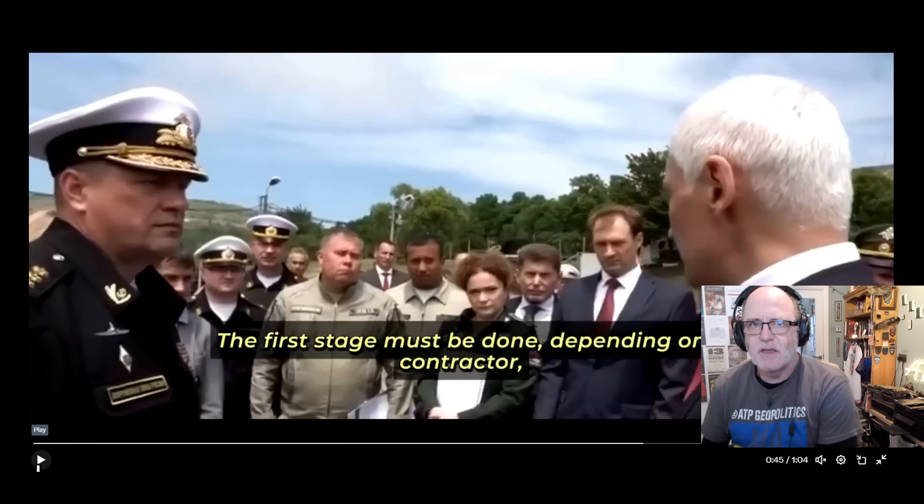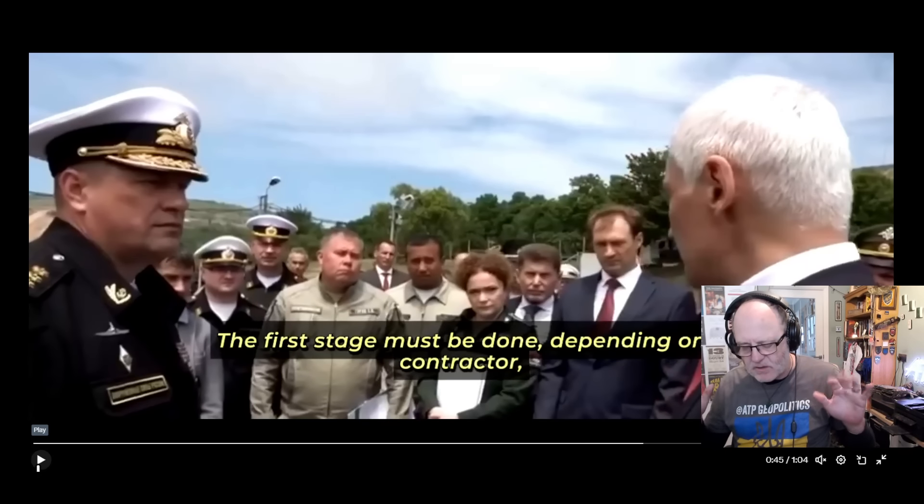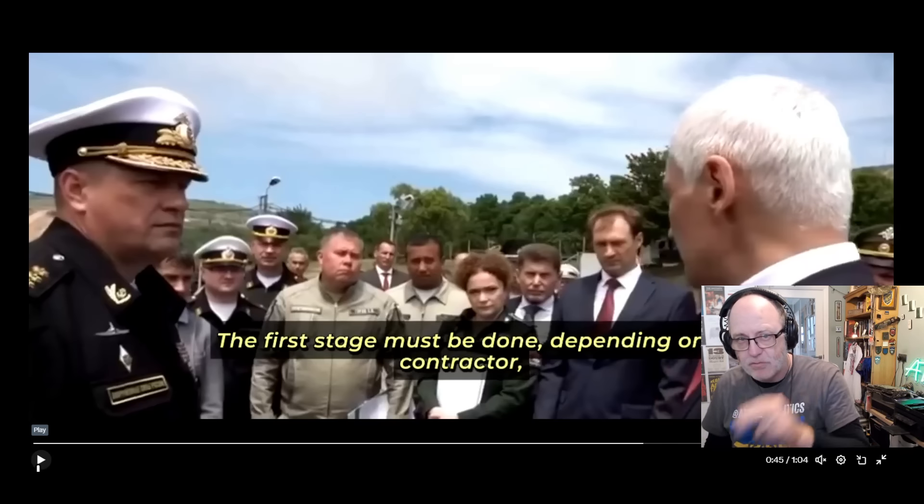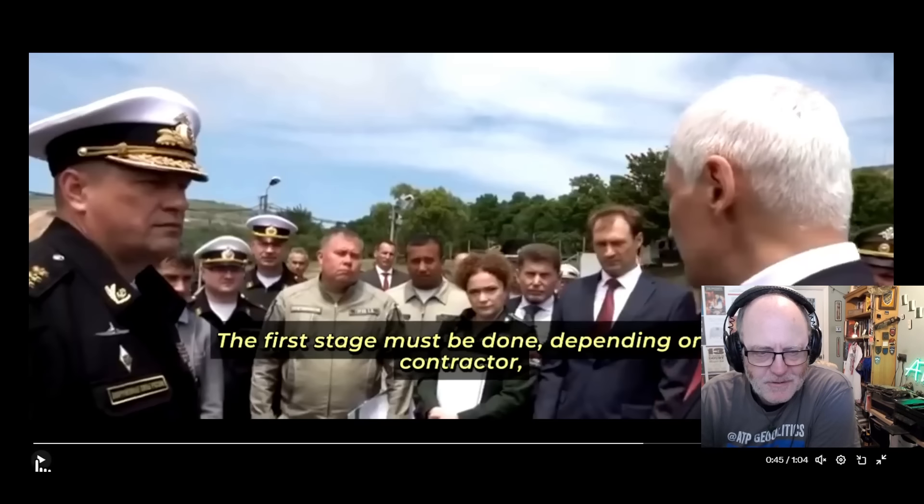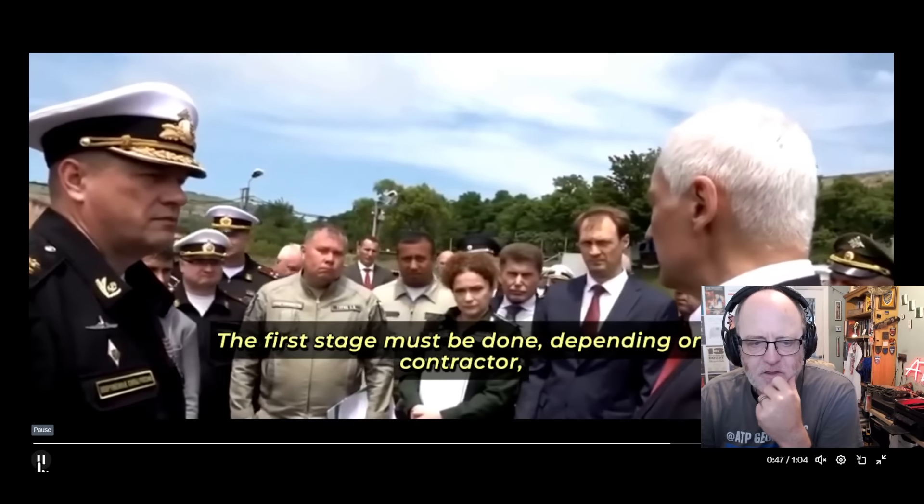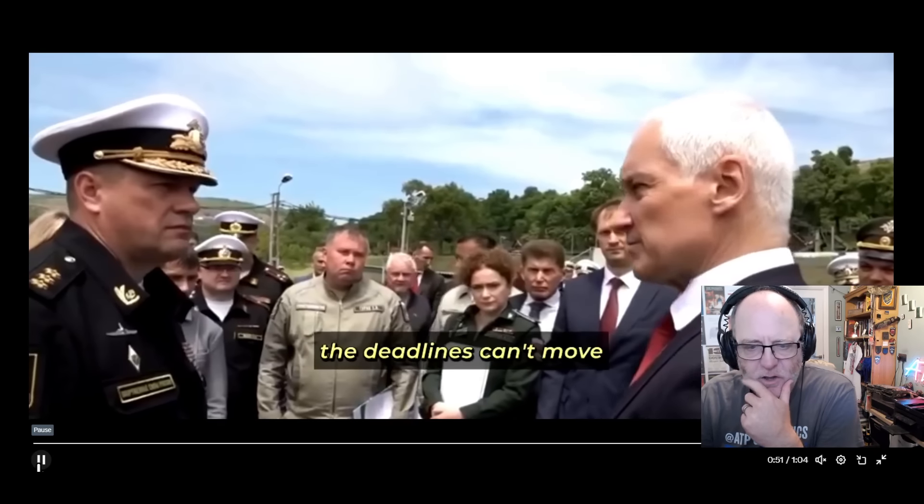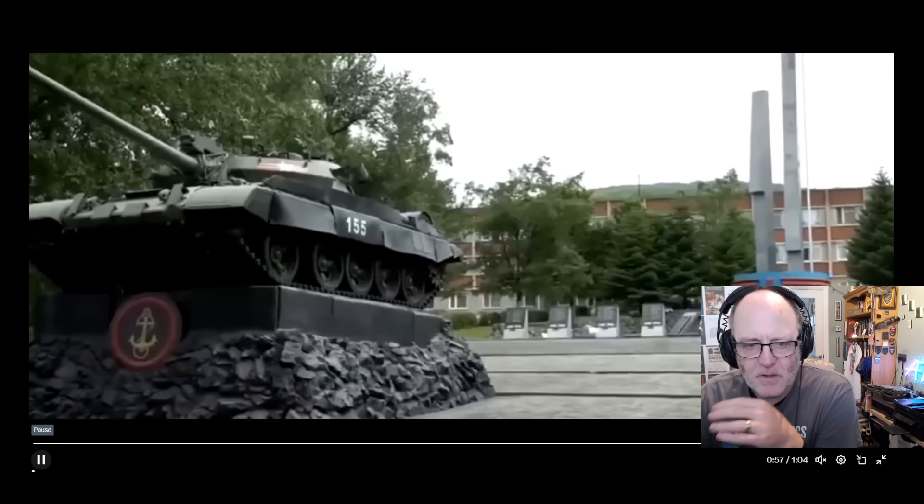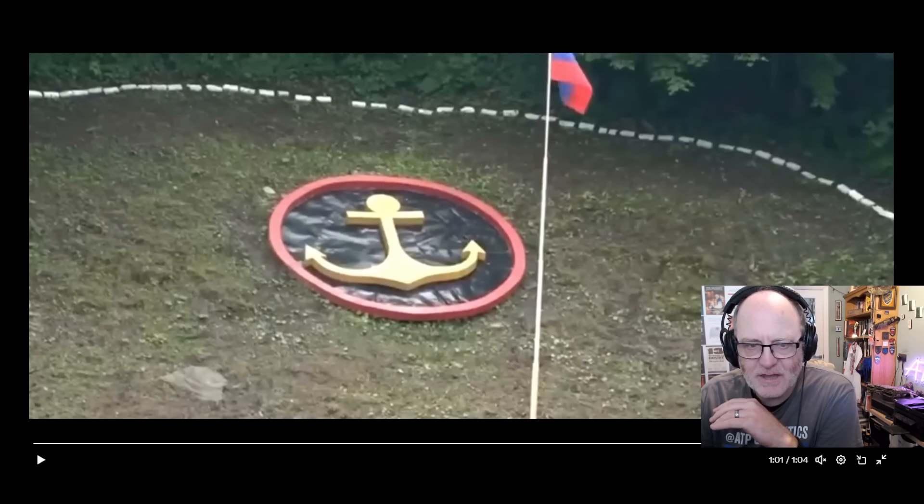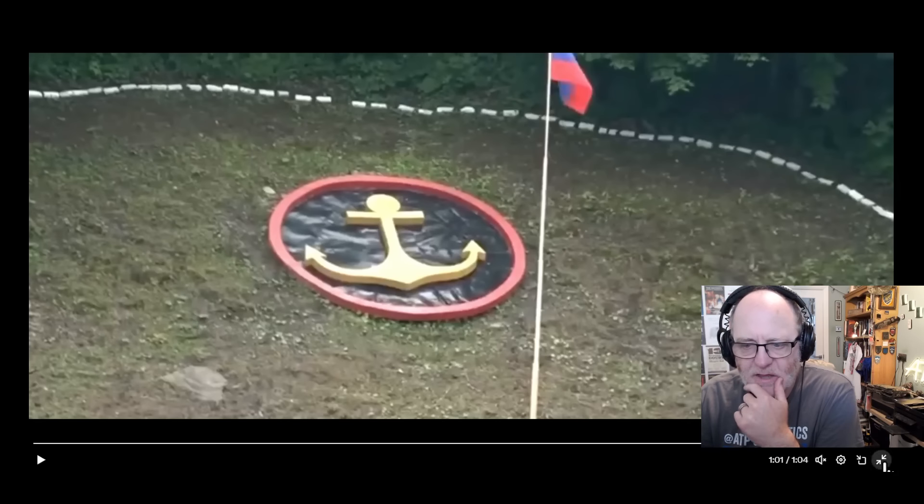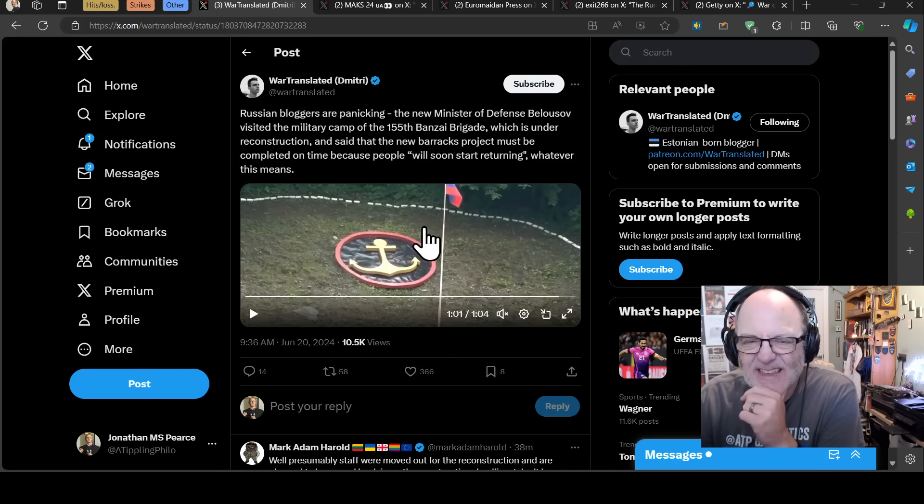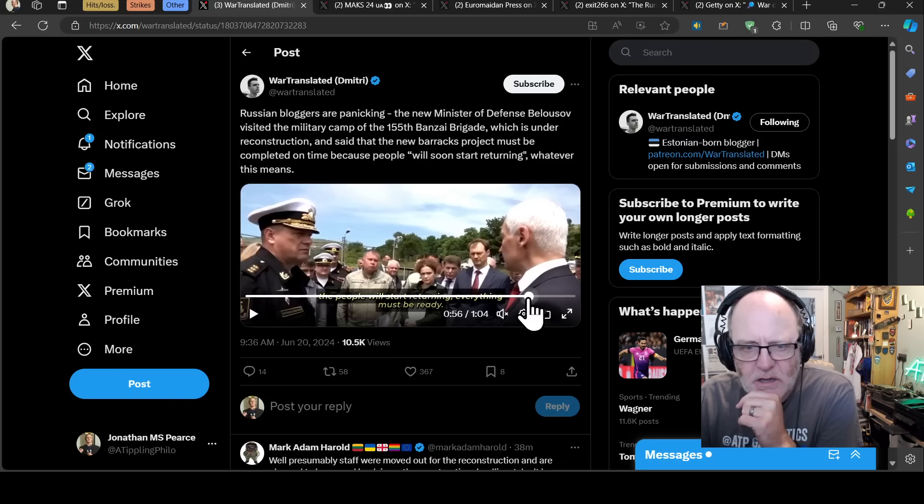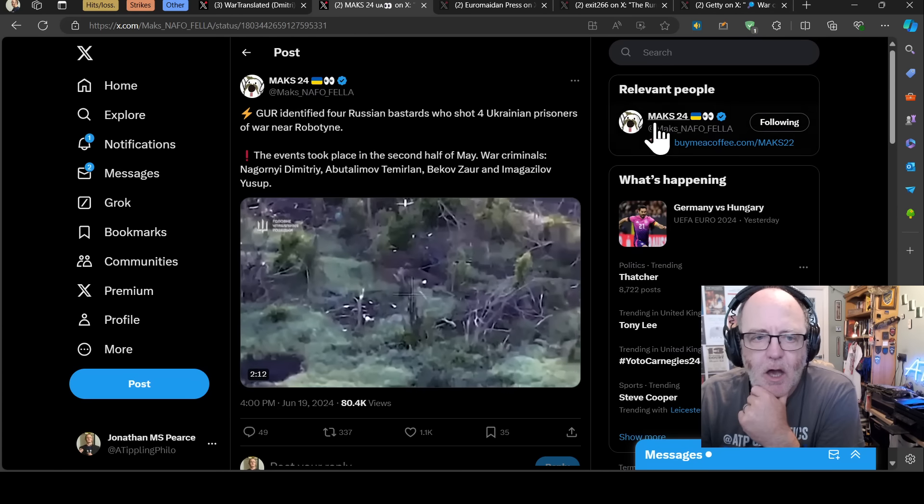Don't even think of not delivering on time, he says. We understand the social responsibility. No, it will be your criminal responsibility, just in case. So it's like if you don't get this done on time, yeah, we understand our social responsibility to get this done on time. No, no, no, mate. It's your criminal responsibility. If you don't get it done on time, you'll be in prison. And he's saying it's on public, on TV. I just find it quite fascinating. Like I always say, concentrate on the little things. The first stage must be done depending on contractor, says Belousov. The deadlines can't move. The people will start returning. Everything must be ready. And it's that last bit that's significant there. The people will start returning. So it must be 155th Naval Infantry Brigade. There you've got an anchor there. So Marines. Wow. I don't know what to make of that. Everything must be ready. The people will start returning.